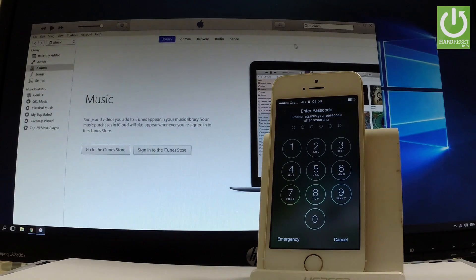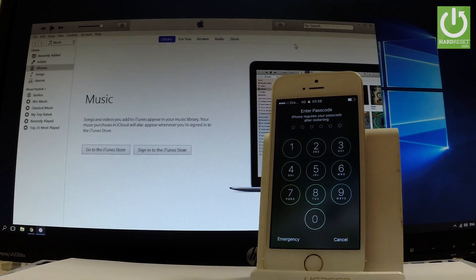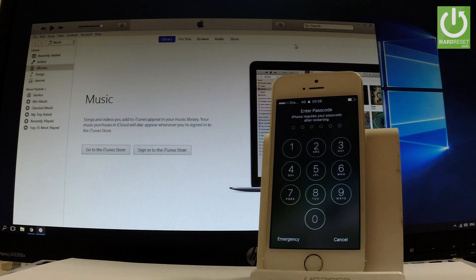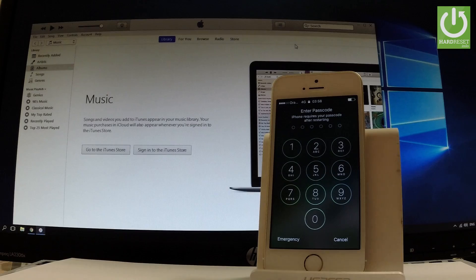At the very beginning, let me show you how to enter the recovery mode, and then you can restore the iPhone in order to erase all data and bypass the passcode. First, you have to connect your device using your cable to your PC or computer.